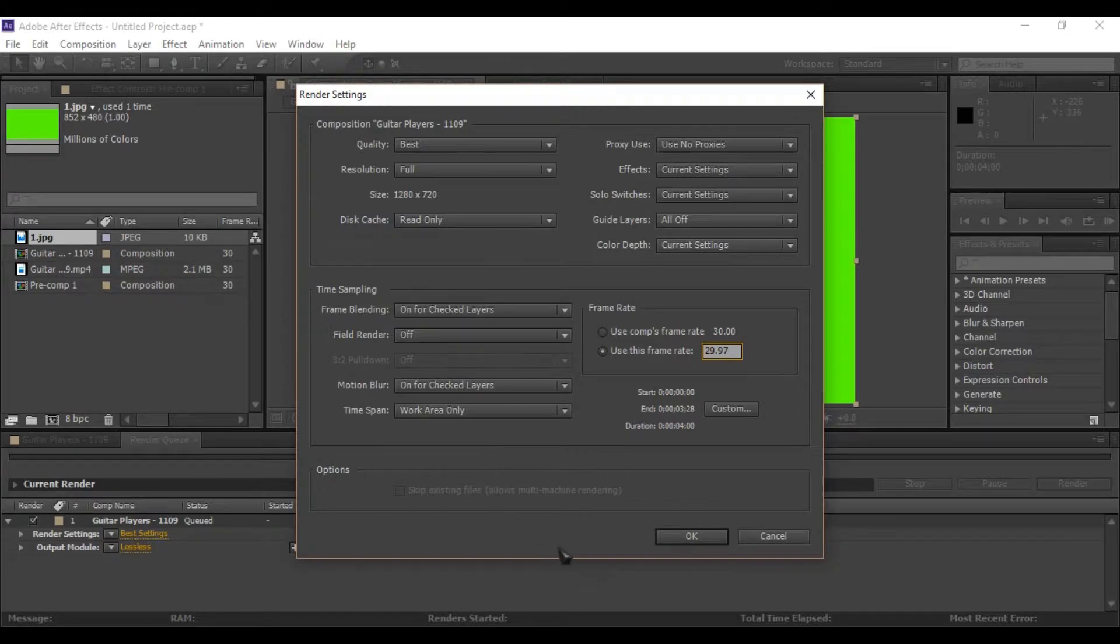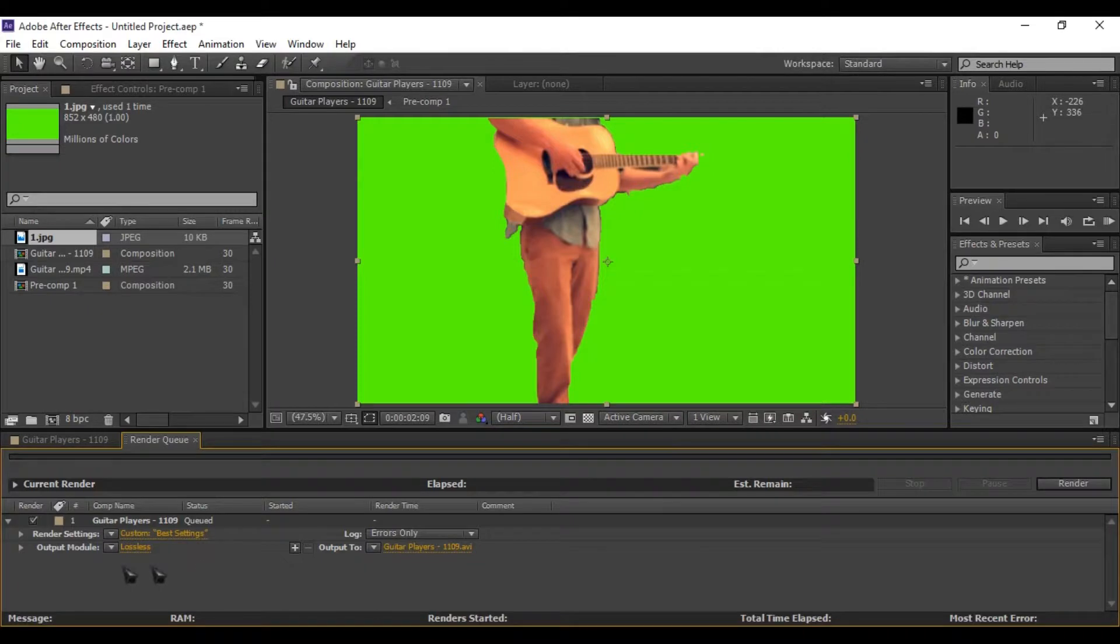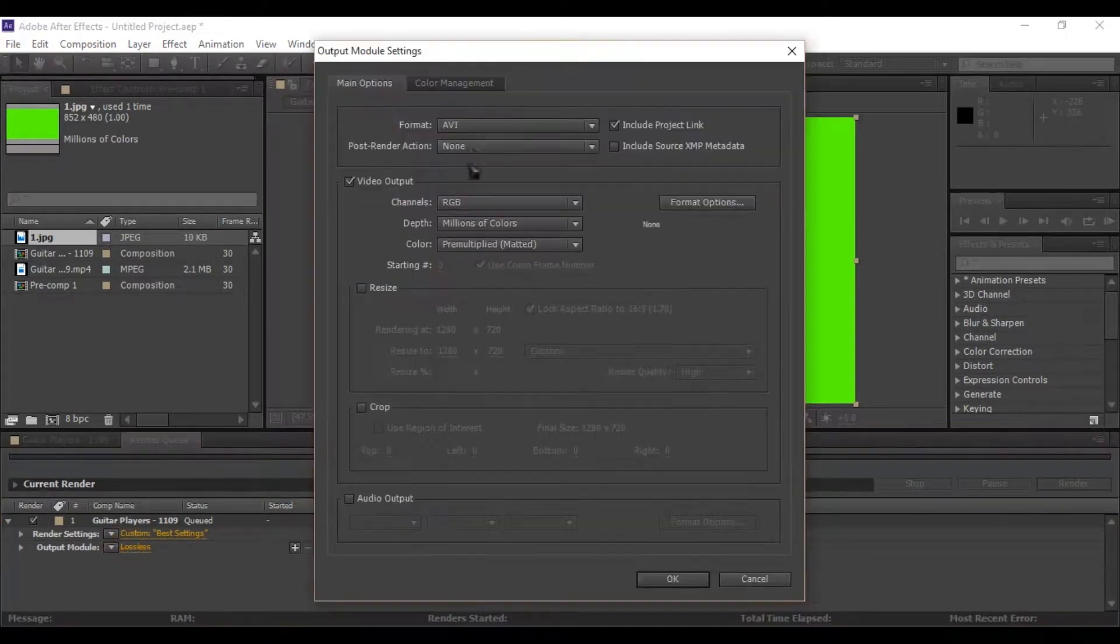Then click on OK to save the settings. Below render settings select lossless to change output settings.